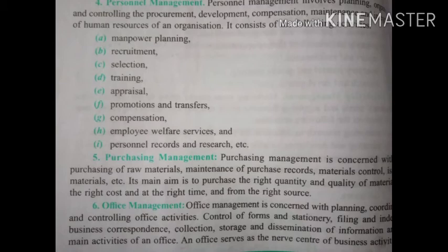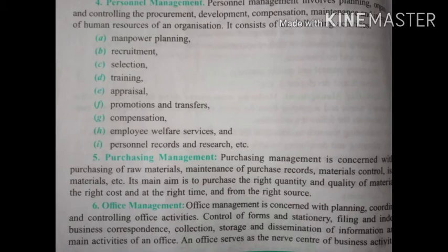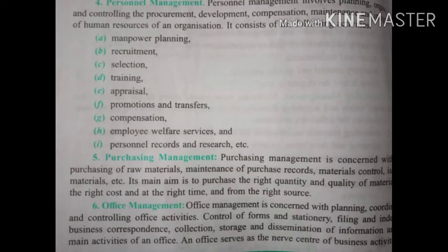Next is purchasing management, related to the purchasing department. Purchasing management is concerned with purchasing of raw materials, maintenance of purchase records — how much quantity is purchased — materials control so that stock is neither excess nor insufficient, and issuing materials. Its main aim is to purchase the right quantity and quality of material at the right cost, at the right time, and from the right source.